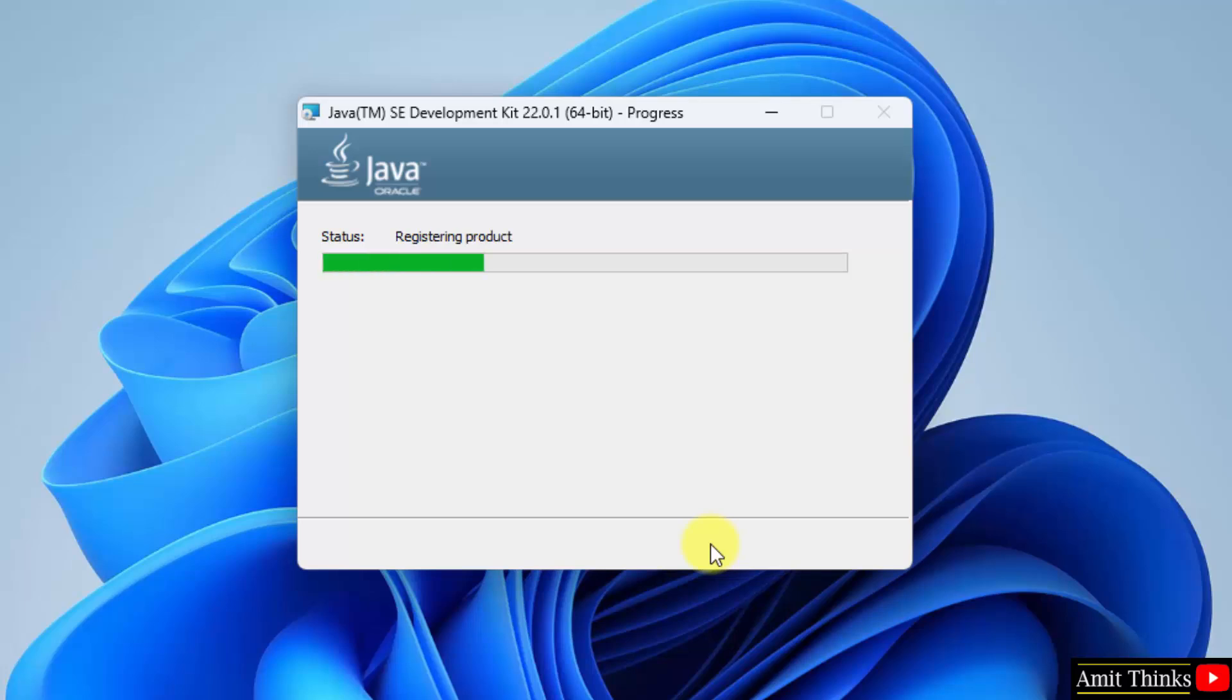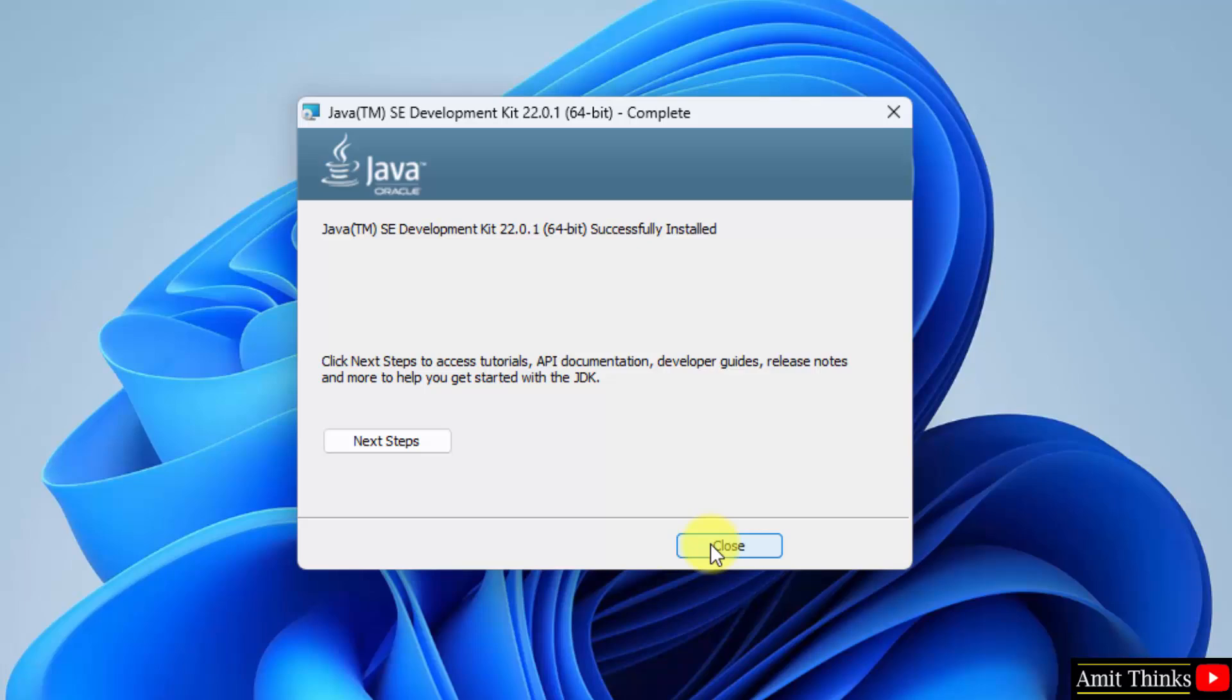So this will include your JRE also. So you don't need to install JRE separately. We have installed it. Click close.